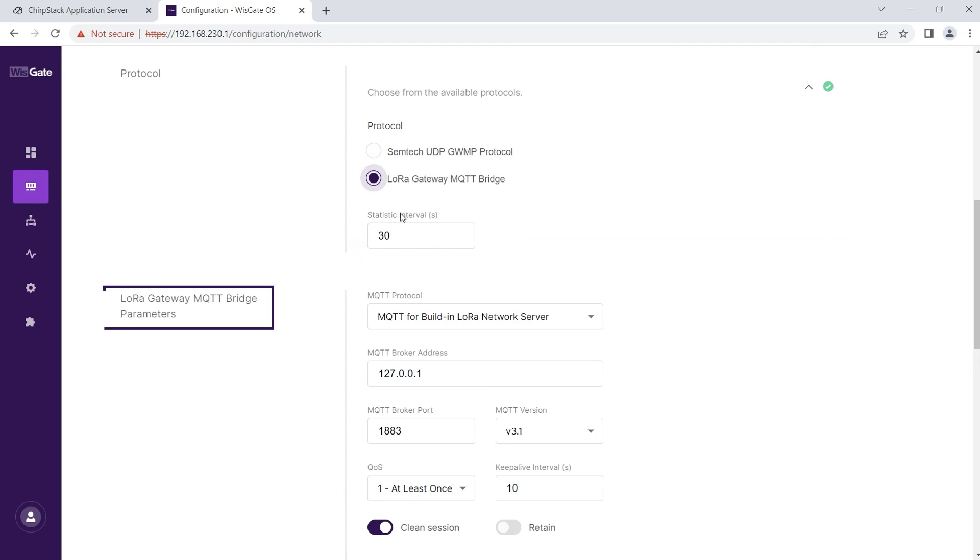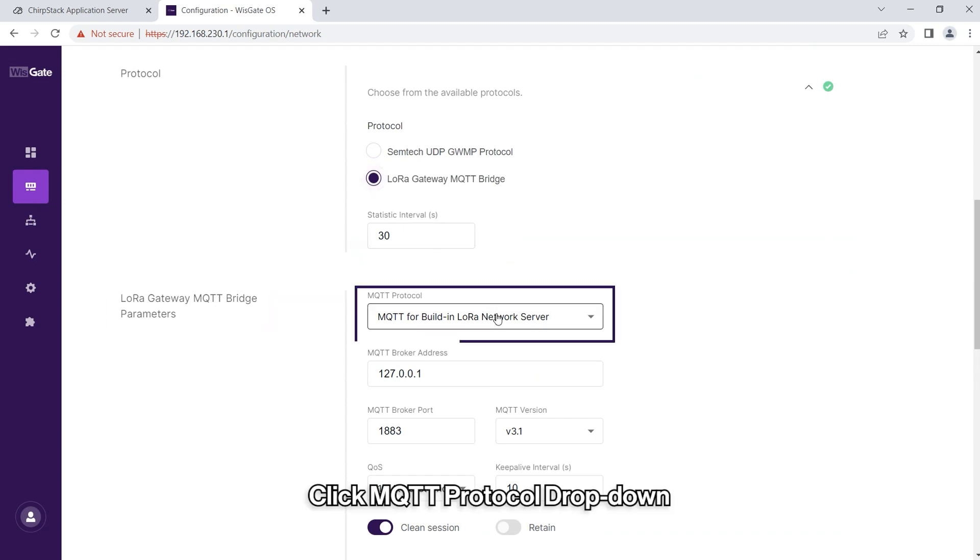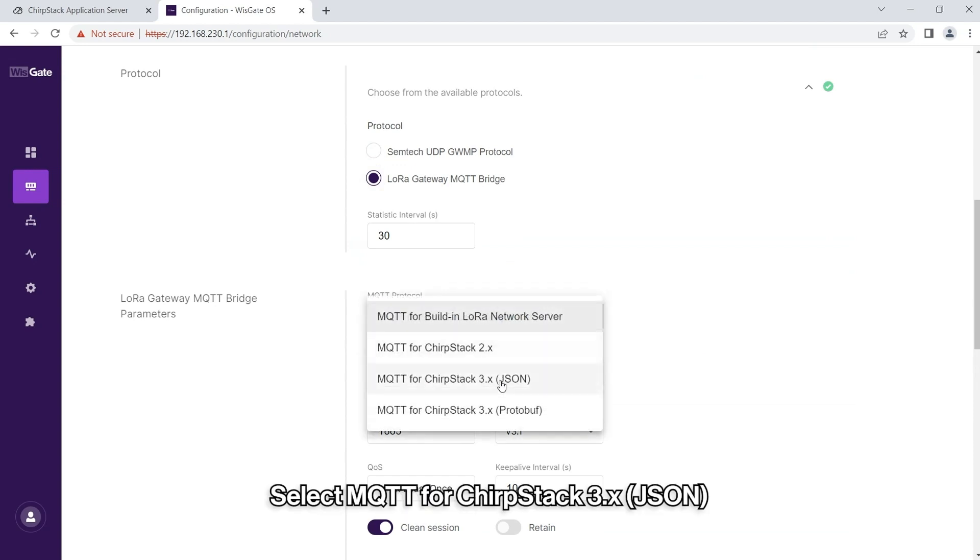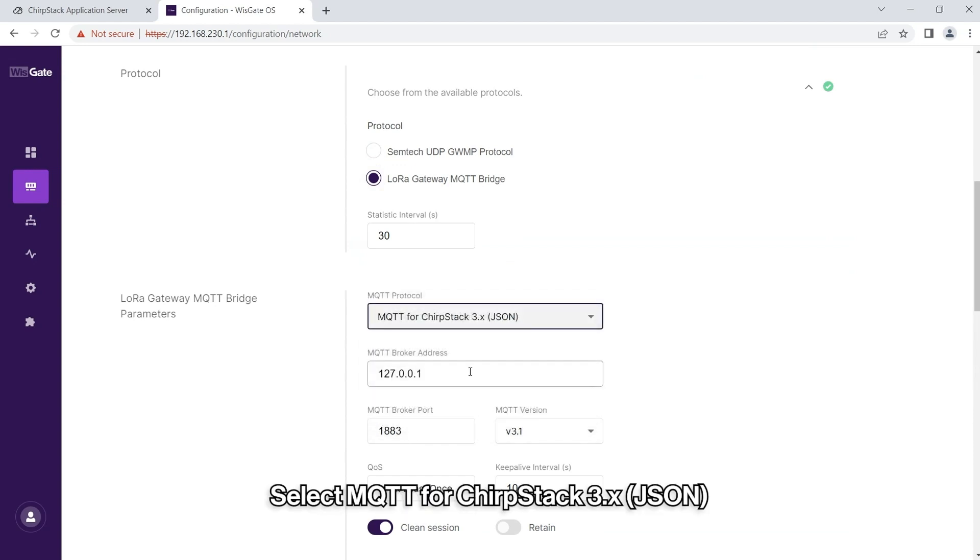In the LoRa Gateway MQTT bridge parameters, click the MQTT protocol drop down. Select MQTT for ChirpStack 3.x.